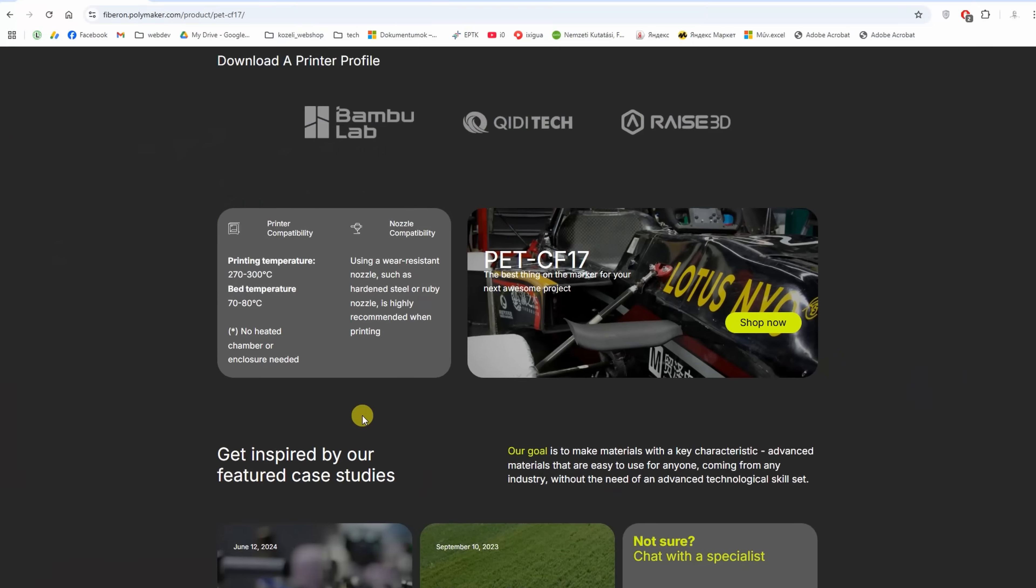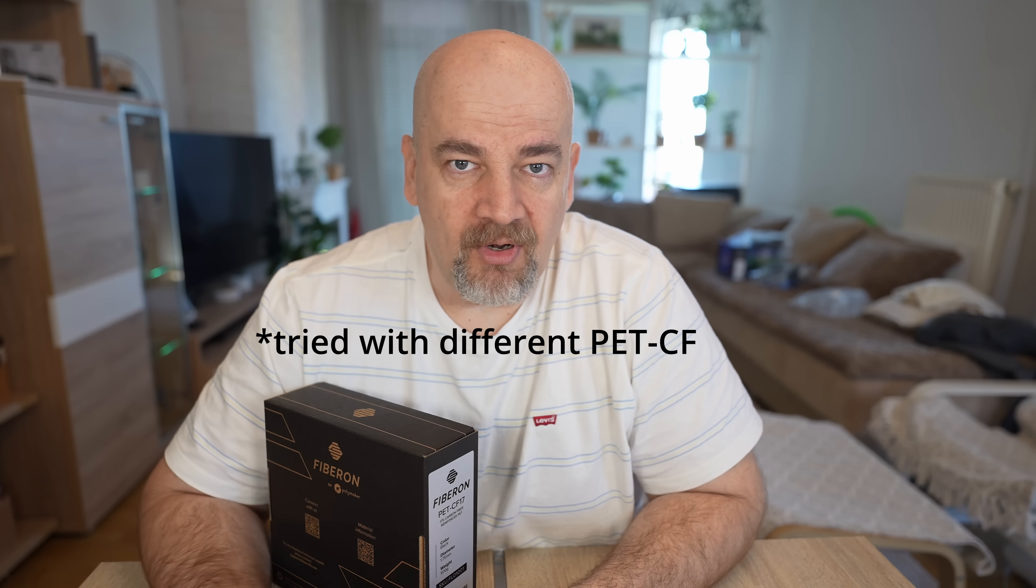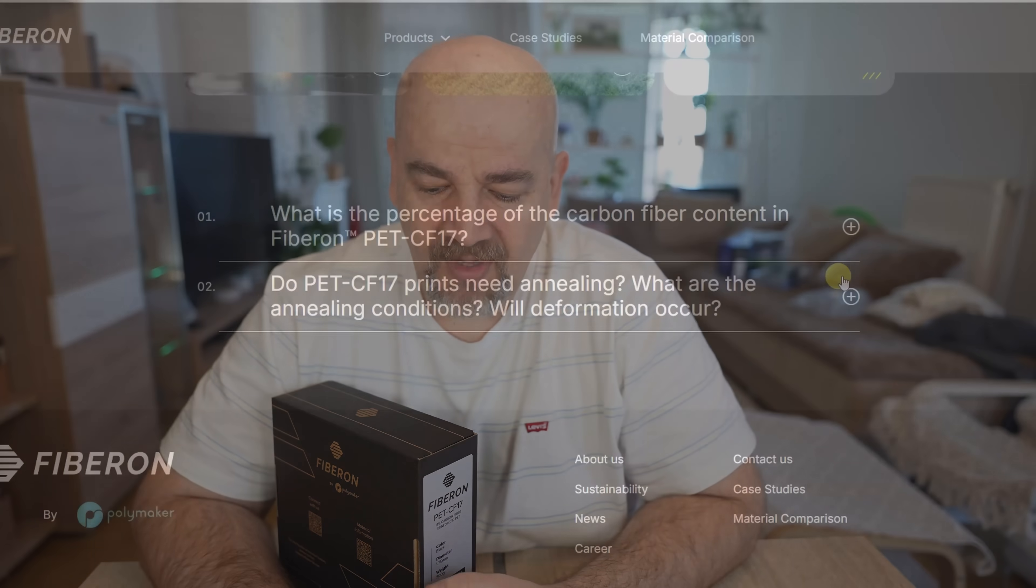About the enclosure and chamber temperature, it is recommended but theoretically it is printable on open printer too. But in this case because of that faster cooling we will have weaker layer adhesion. How weaker I don't really measure it, I just did some smaller tests and I just snap it with my fingers.